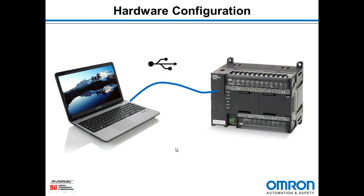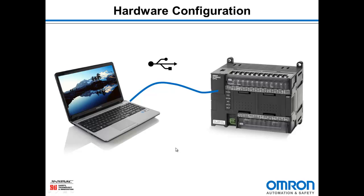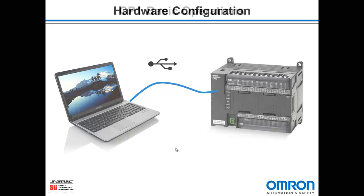Let's start with the hardware configuration. I have a computer running CX Programmer, a USB cable, and a CP1 PLC. Today I happen to be using a CP1L-L14DR-A.